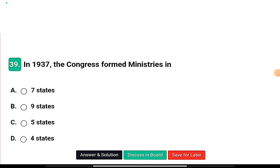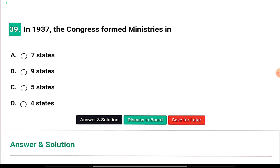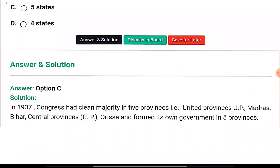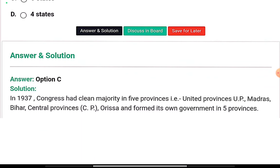Question nine: In 1937, Congress formed ministries in 7, 9, 5, or 4 states? The right answer is option C — in 1937, Congress had a clean majority in five provinces: United Provinces, Madras, Bihar, Central Provinces, and Odisha, and formed its own government in those five provinces.